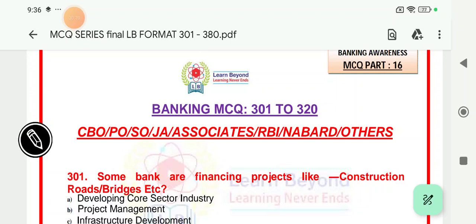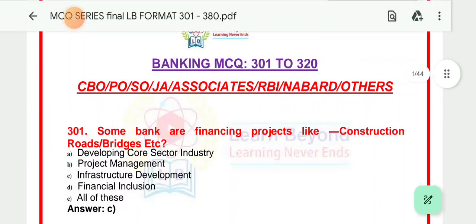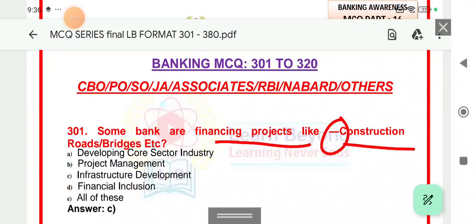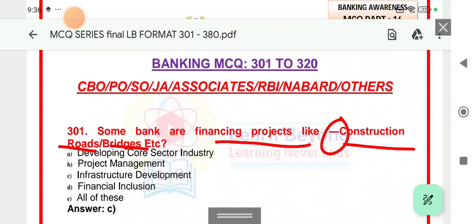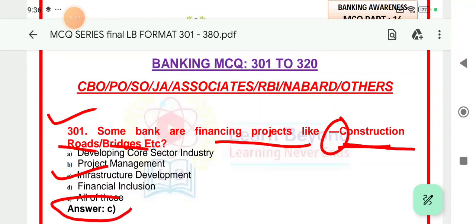That is MCQ 2500, question number 301. Let's see what the question says. Some banks are financing projects like construction, road and bridges. When we are in construction or bridges development, we are in infrastructure development loan. The right answer is option C.